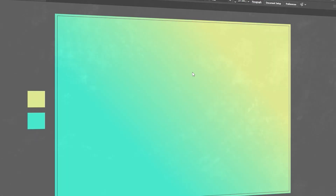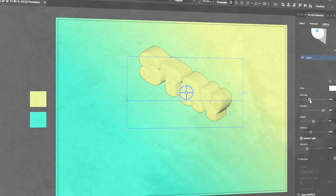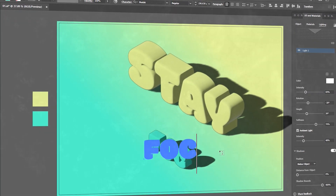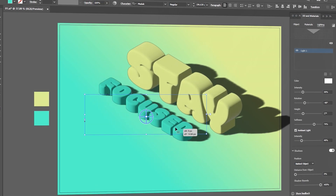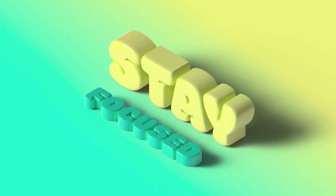Welcome to M-Graphics. In this video, I will show you how to create an amazing 3D text effect using this tool in Adobe Illustrator. I will teach you the complete process.